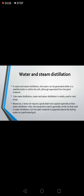Like water distillation, water and steam distillation is widely used in rural areas. Moreover, it does not require a great deal more capital expenditure than water distillation. The equipment used is generally similar to that used in water distillation, but the plant material is supported above the boiling water on a perforated grid.